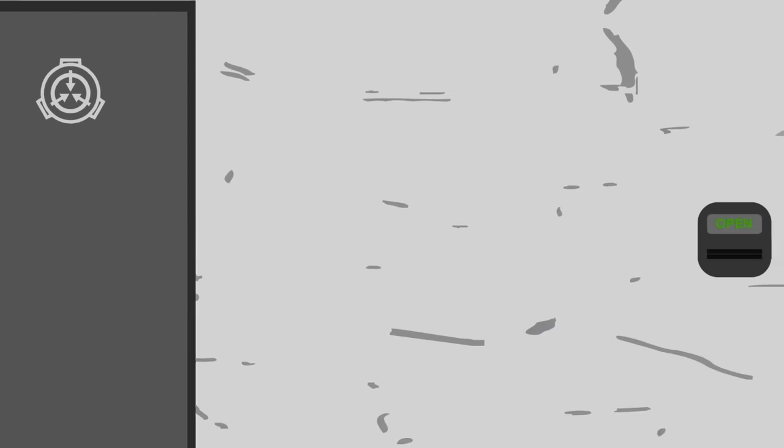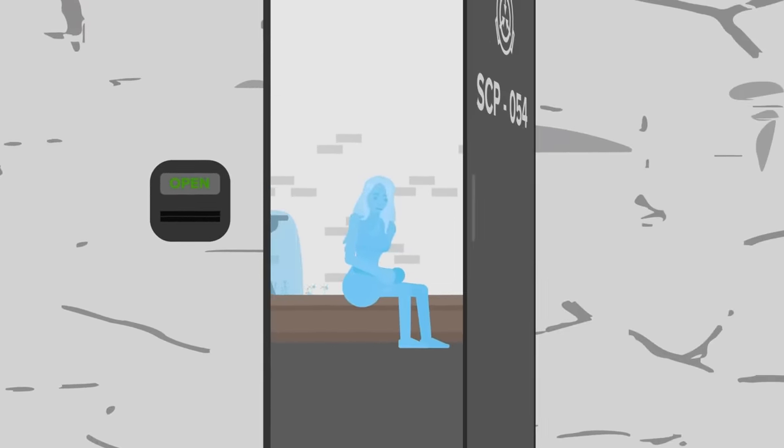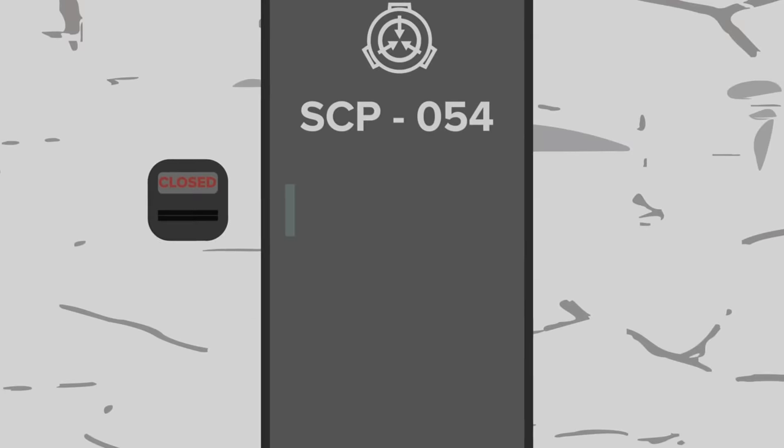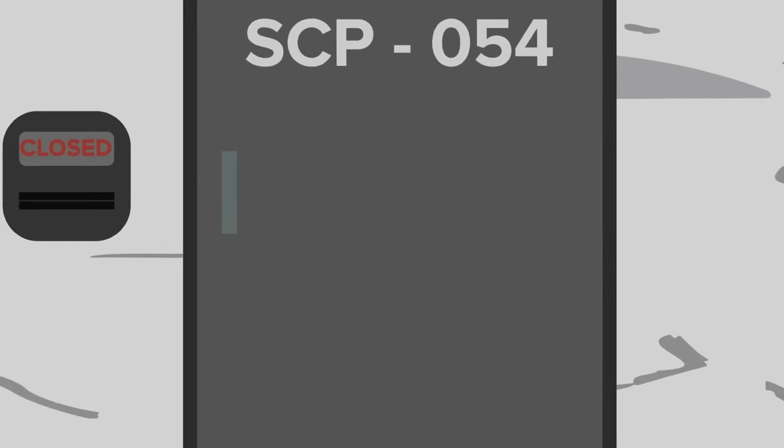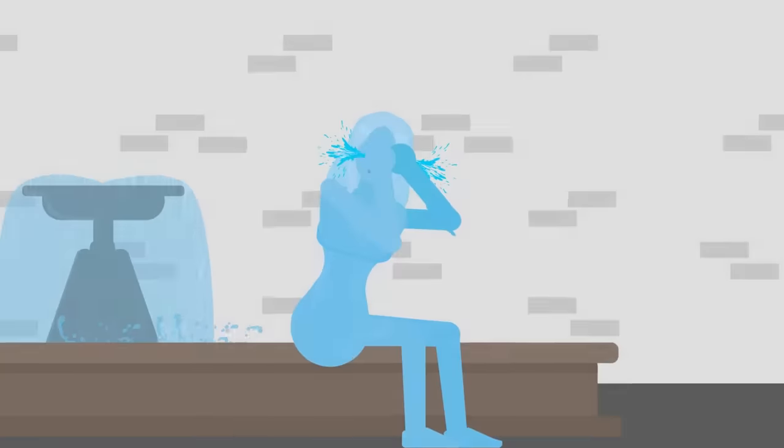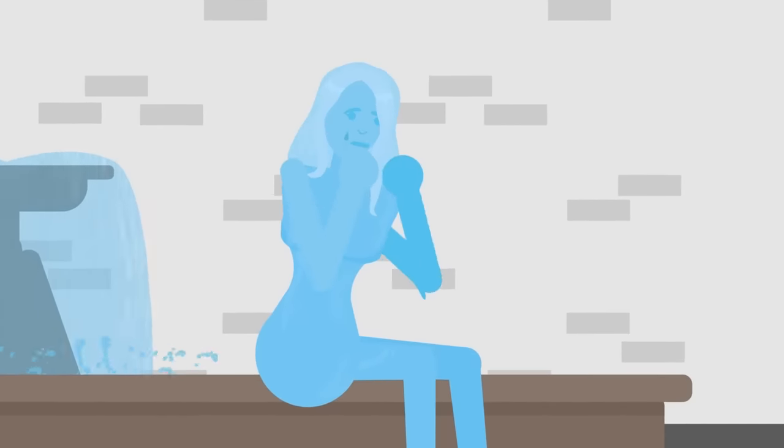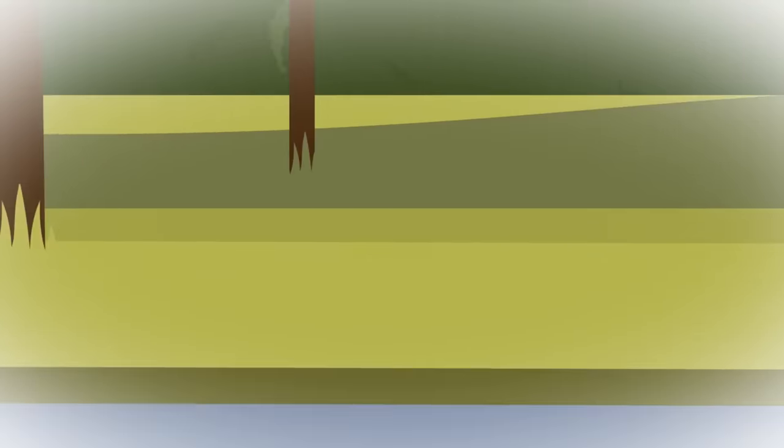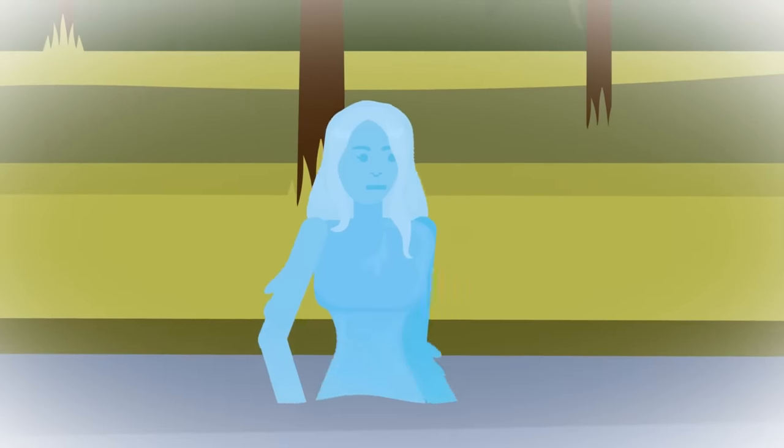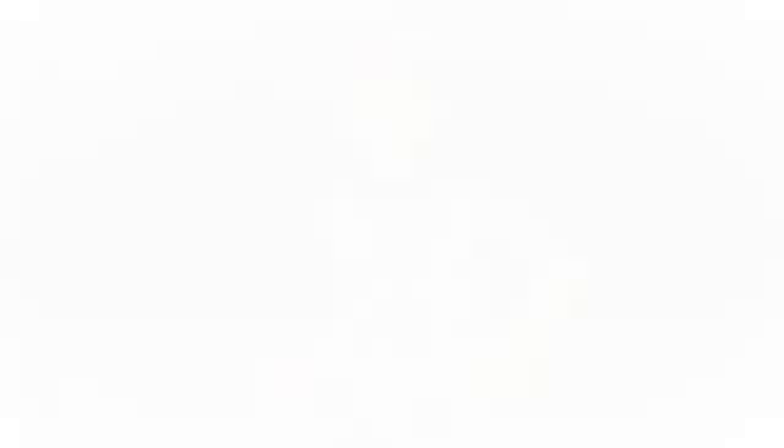Much like the young girl, the Water Nymph is often a misunderstood anomaly. One that has received far more harm from the cruel treatment of the SCP Foundation than she's ever given to another. She's a naturally curious and compassionate creature whose trust has been abused.